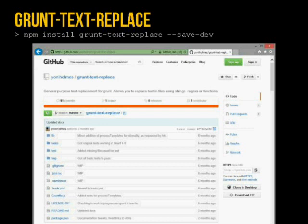grunt-text-replace is also great for injecting a version number into your game for debugging — you read your package.json file, get the version from that, and inject it directly into your game.